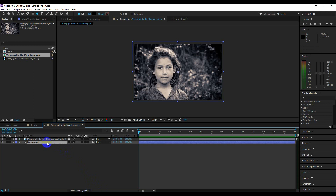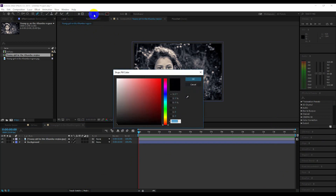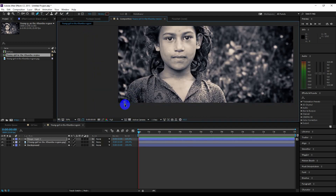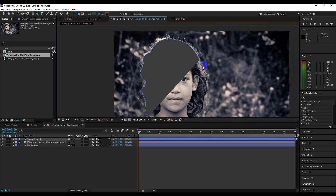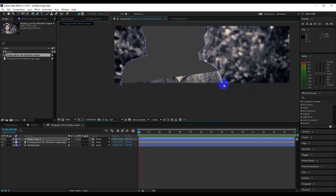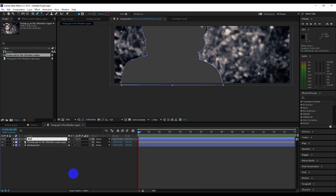Now we are going to create the body shape. First select the pen tool and click on the shape fill color and change the color to gray. Now start masking — the mask doesn't have to be perfect, just make it closer to the shape. Make sure to click on the first anchor point to complete the shape. Rename this layer to 'body' and place this layer below the image layer.